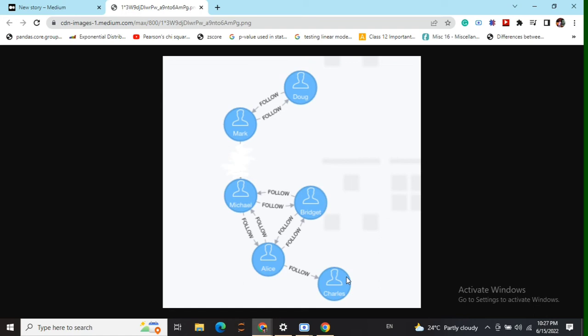If we wish to determine weakly connected components in this graph, we would get two different components. One is Mark and Dog, and the second one being a cluster of Michael, Brigitte, Alice, and Charles.